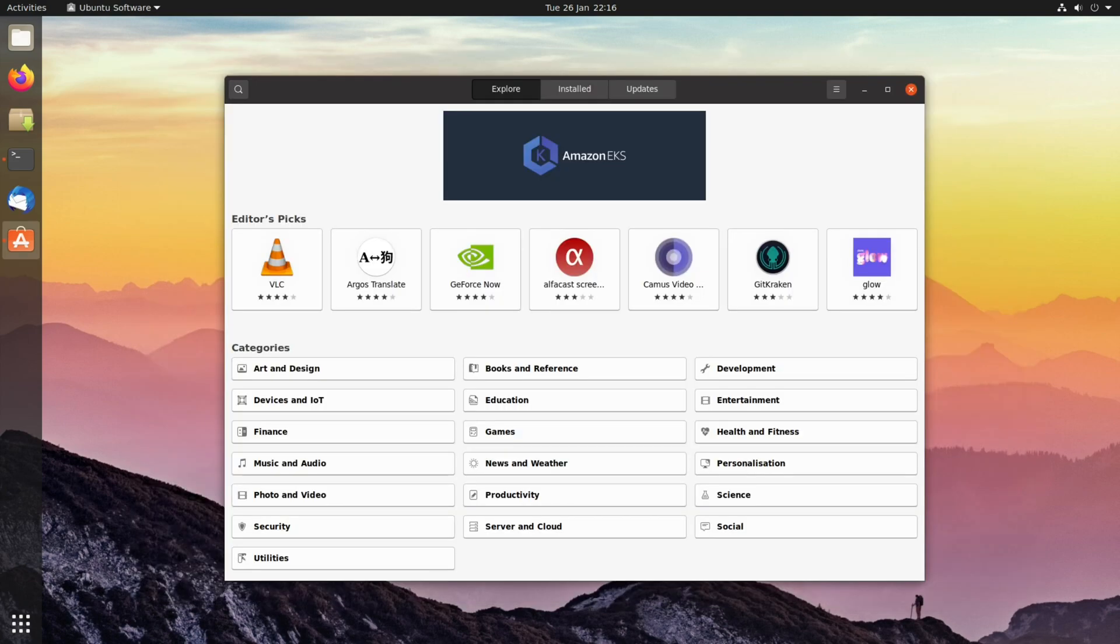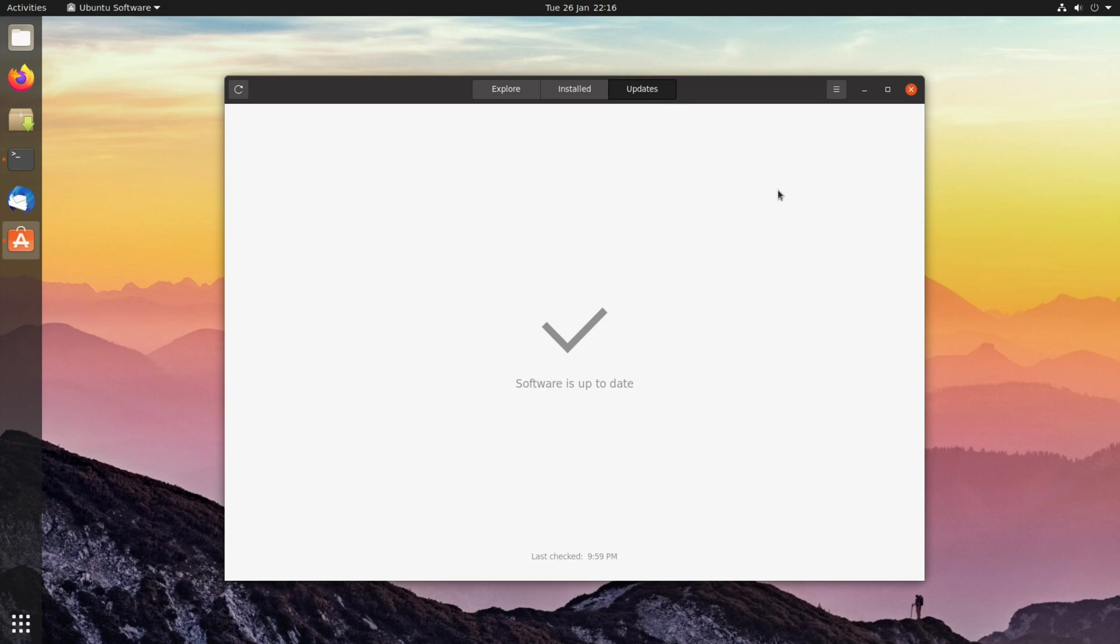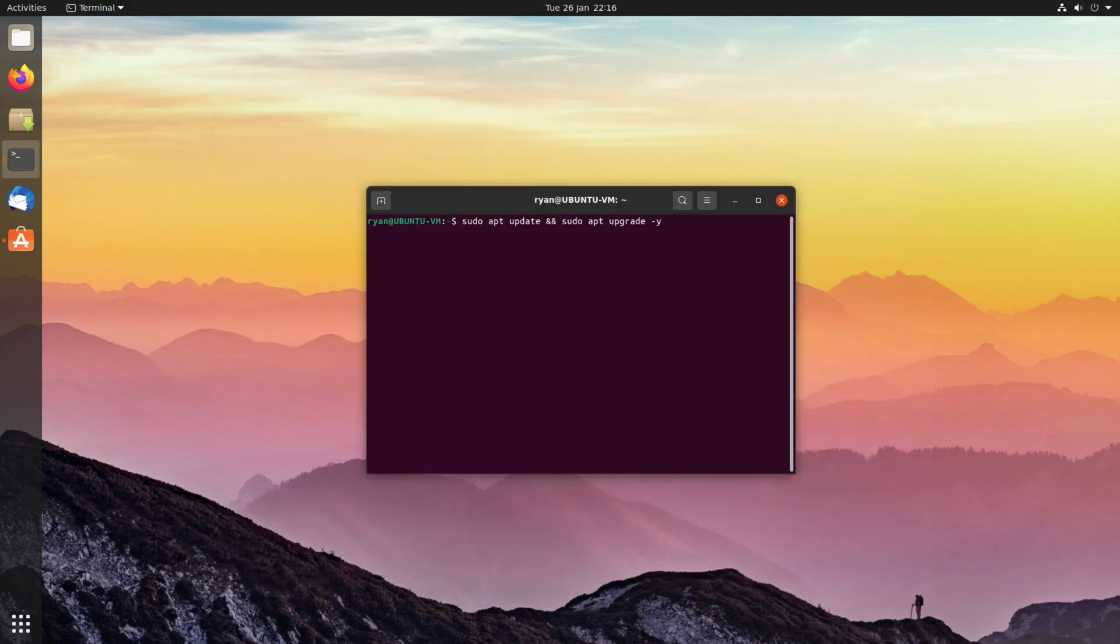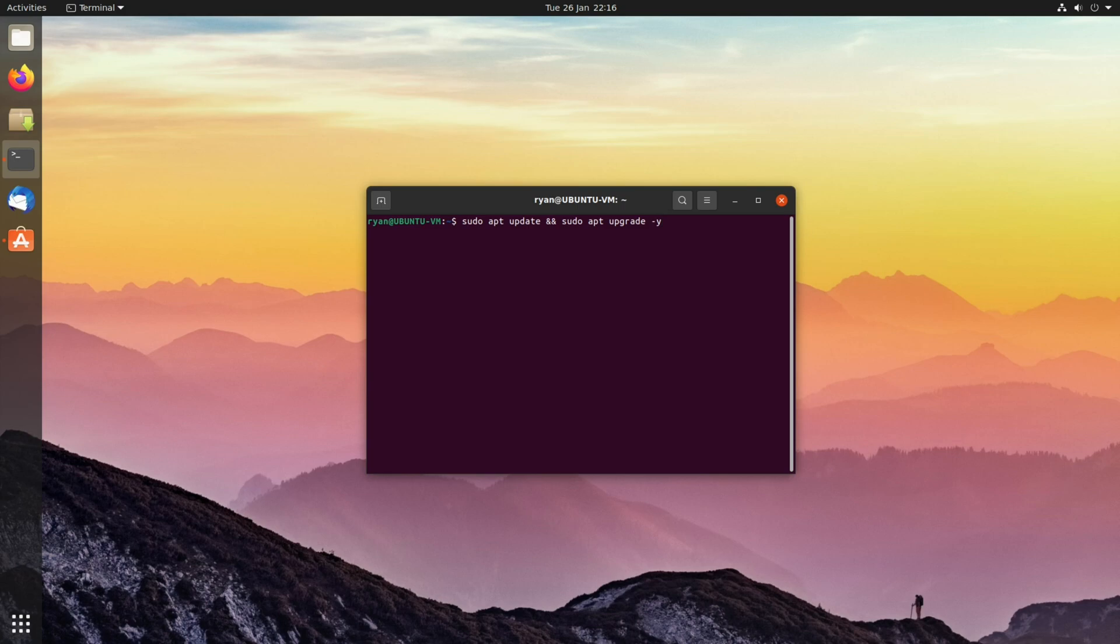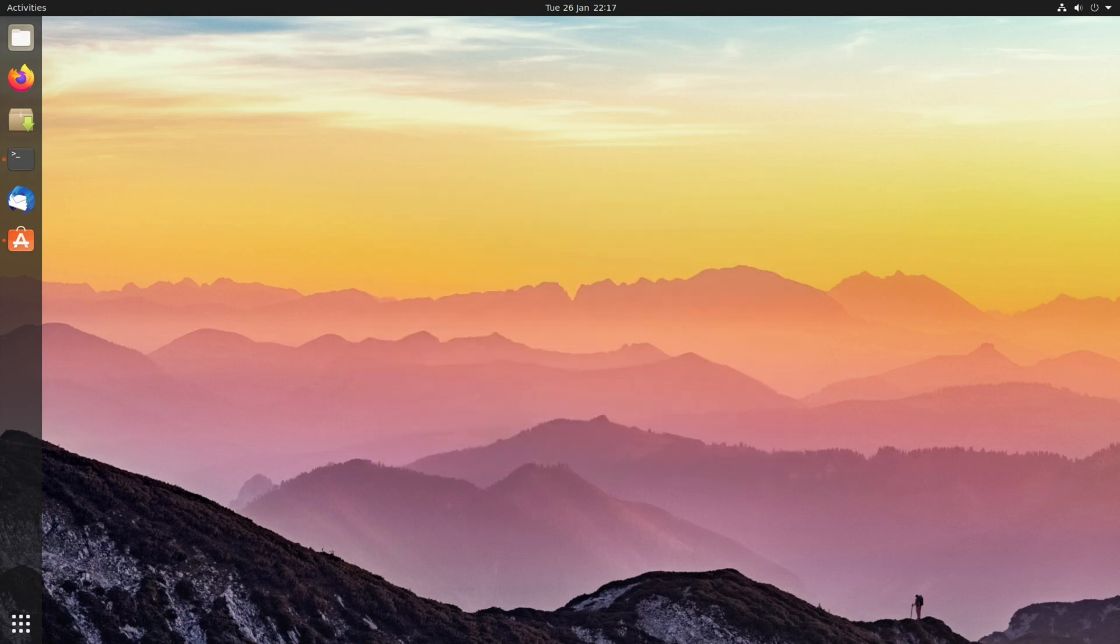I recommend before you install any desktop environments you ensure that your system is completely up to date. Usually you can do this through your distribution's update manager, but you can also do it through the terminal as well. For example, on an Ubuntu-based distribution, the following command will update your system: sudo apt update && sudo apt upgrade -y. Once you've run this command, reboot your system and then you should be all up to date.